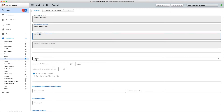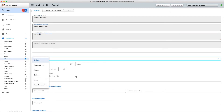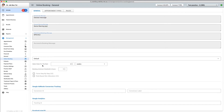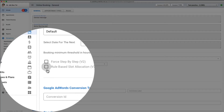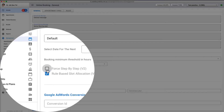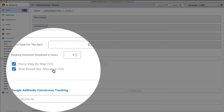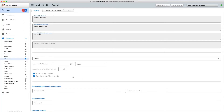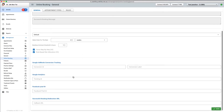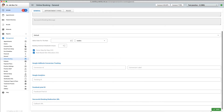I can select a color scheme for my online booking interface and set some other parameters if needed. I am also enabling the rule-based slot allocation checkbox and will activate step-by-step forcing of the booking interface. This requires that patients complete every step to proceed further in the booking. I will then save my settings.